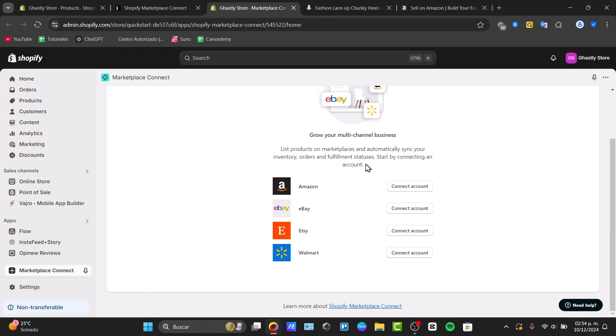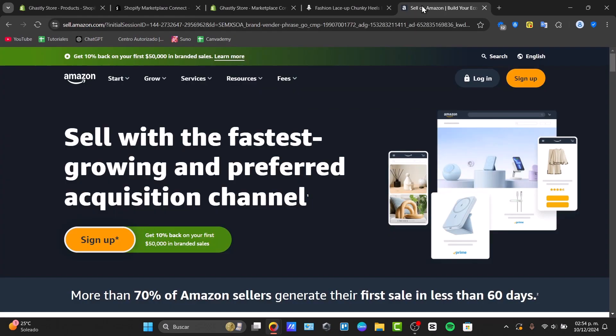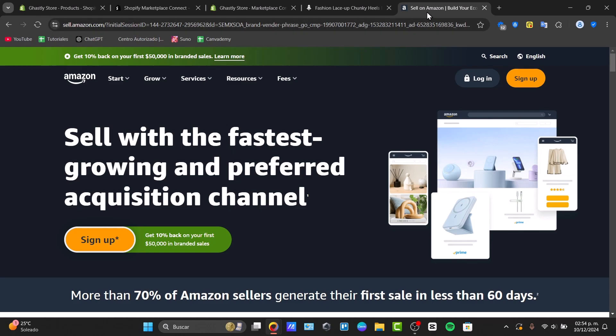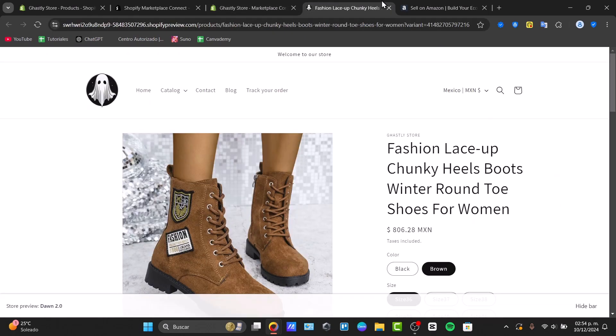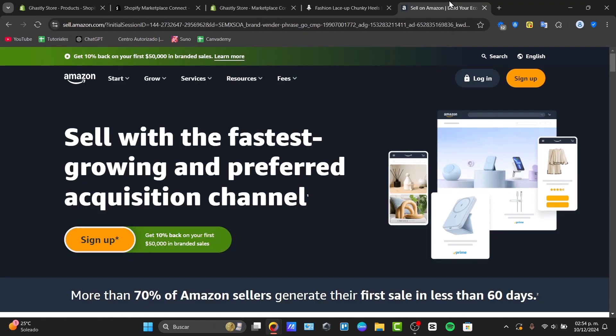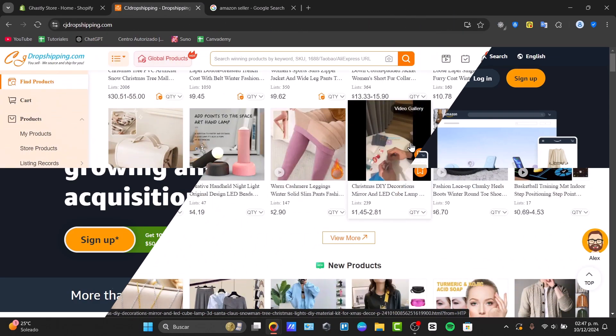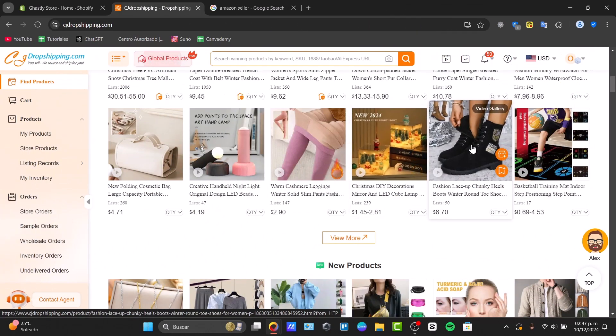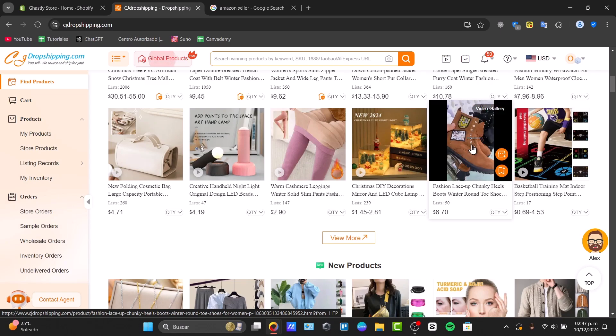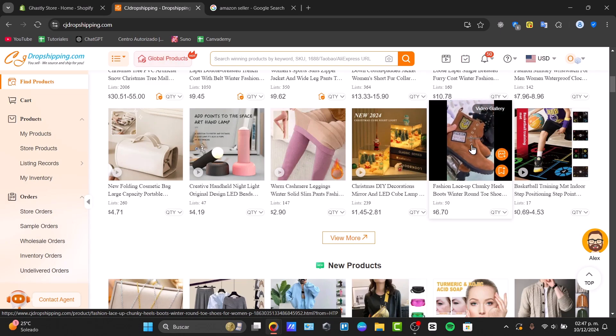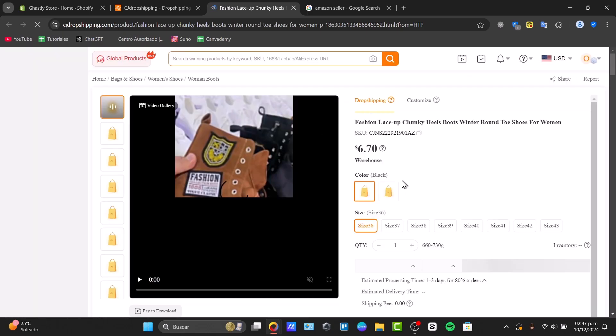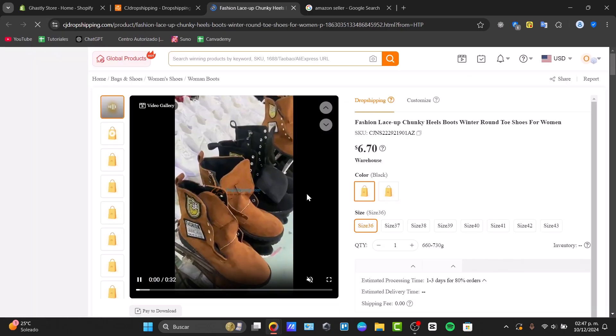By the end of this video, you'll have everything set up. If you don't know what CJ Dropshipping is, basically it's a sourcing and fulfilling platform that helps e-commerce sellers find products and manage orders. It's a great solution for Amazon sellers who want to automate the process of listing and shipping products to customers.